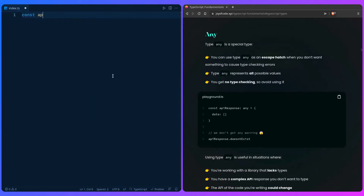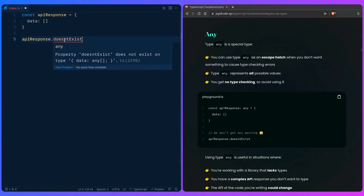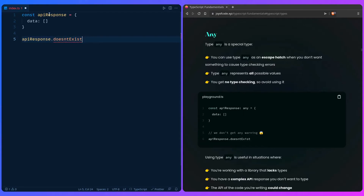For example, if we have an API response that's an object — let's say this is `data` and it returns an array — and we want to access something on this response that may or may not exist, TypeScript is going to complain, saying 'property doesn't exist on type...' because it doesn't. This type is already inferred. So you can just say `any` and boom, done.